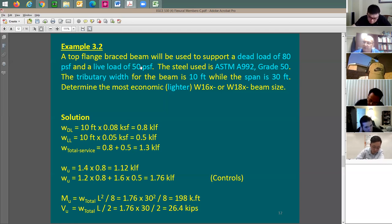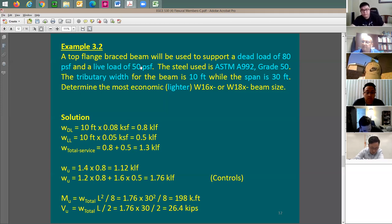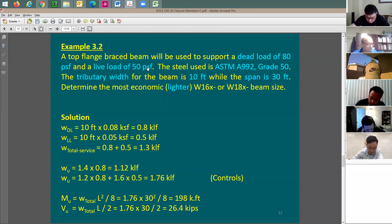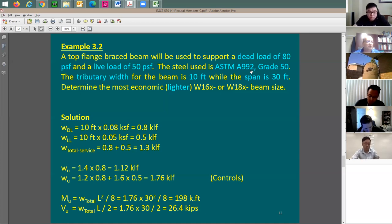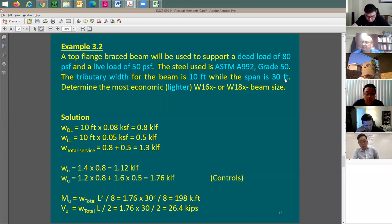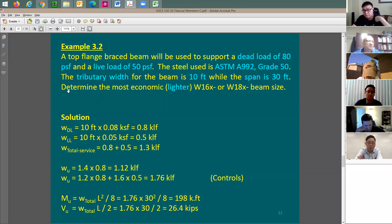The steel is A992, grade 50, so F-sub-Y equals 50 ksi. The tributary width is 10 feet and the span is 30 feet. The problem asks to determine the most economical W16 or W18 beam size. Dead load is 80 PSF times 10 feet tributary width equals 0.8 kip per linear foot. Live load is 50 PSF times 10 feet divided by 1000 equals 0.5 kip per linear foot.